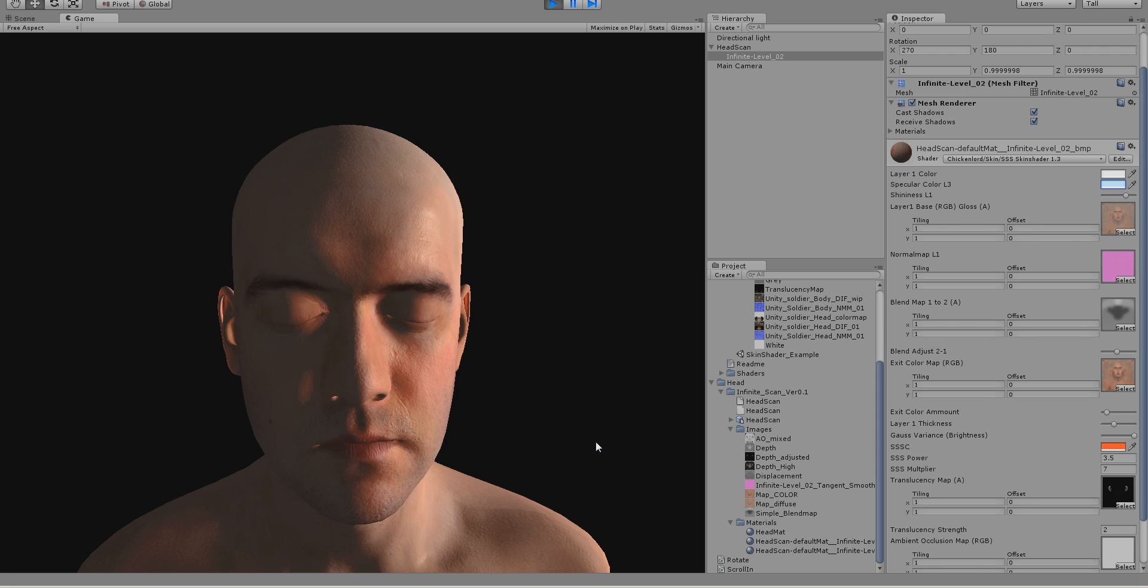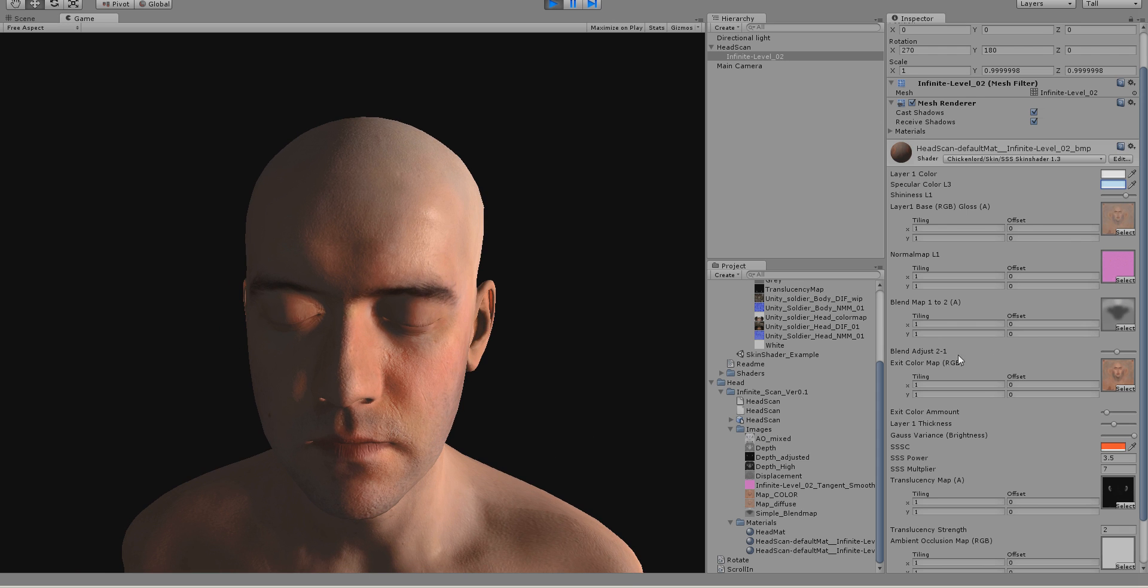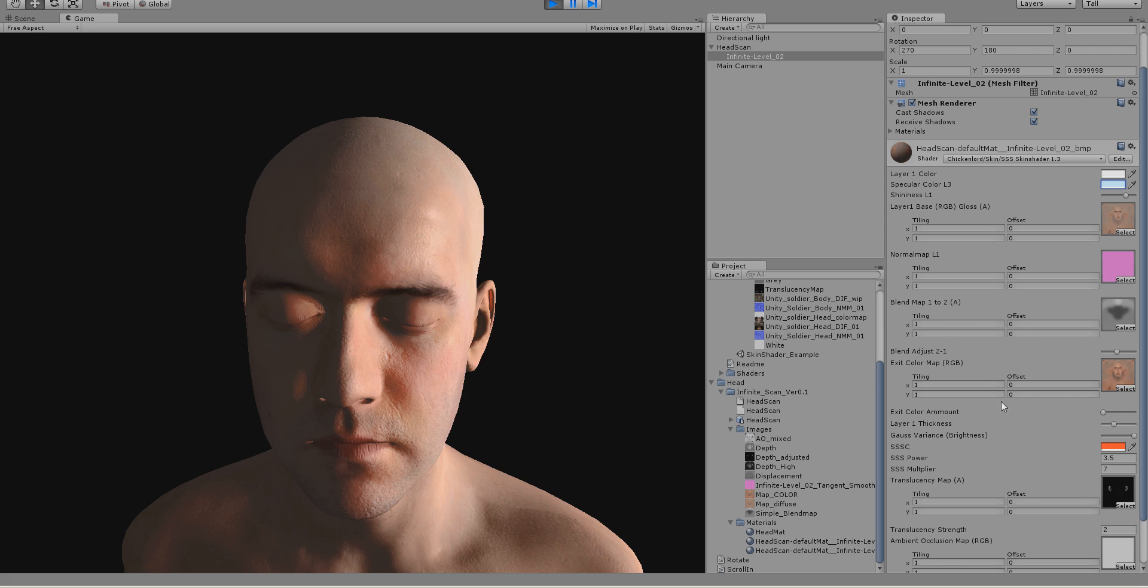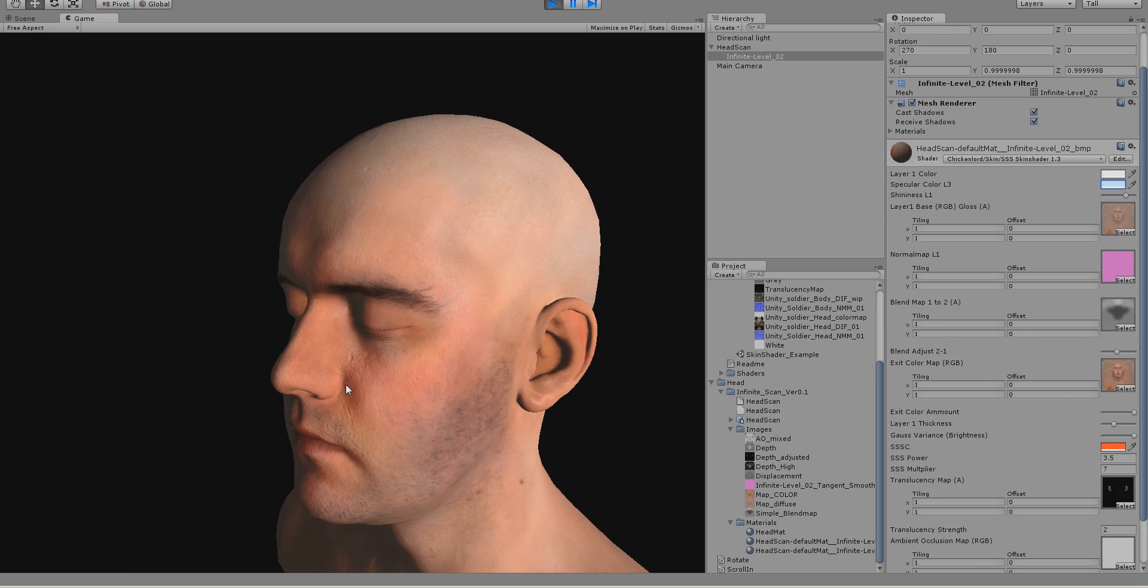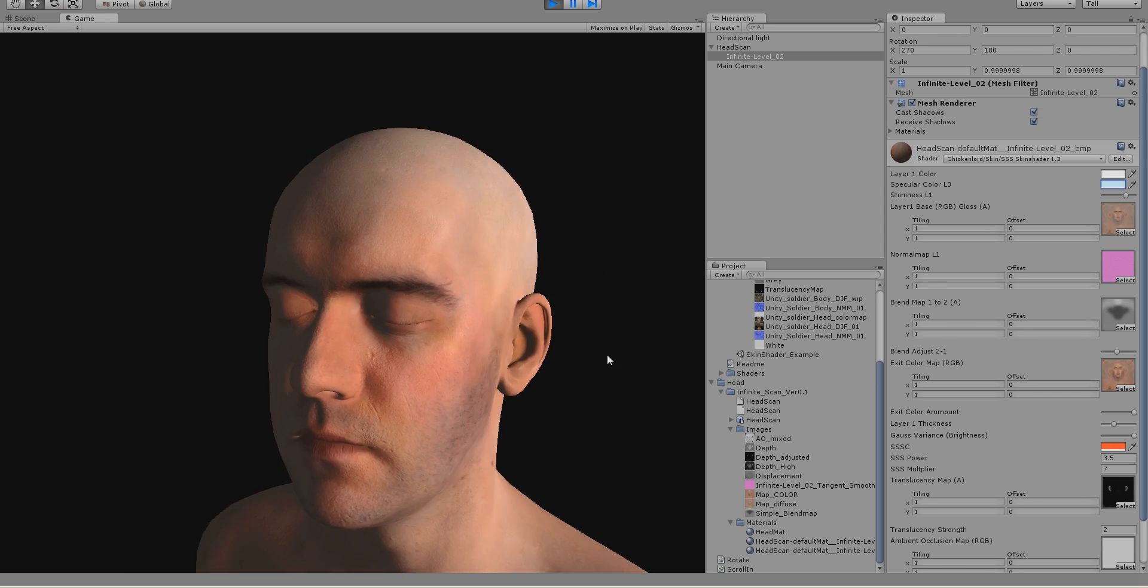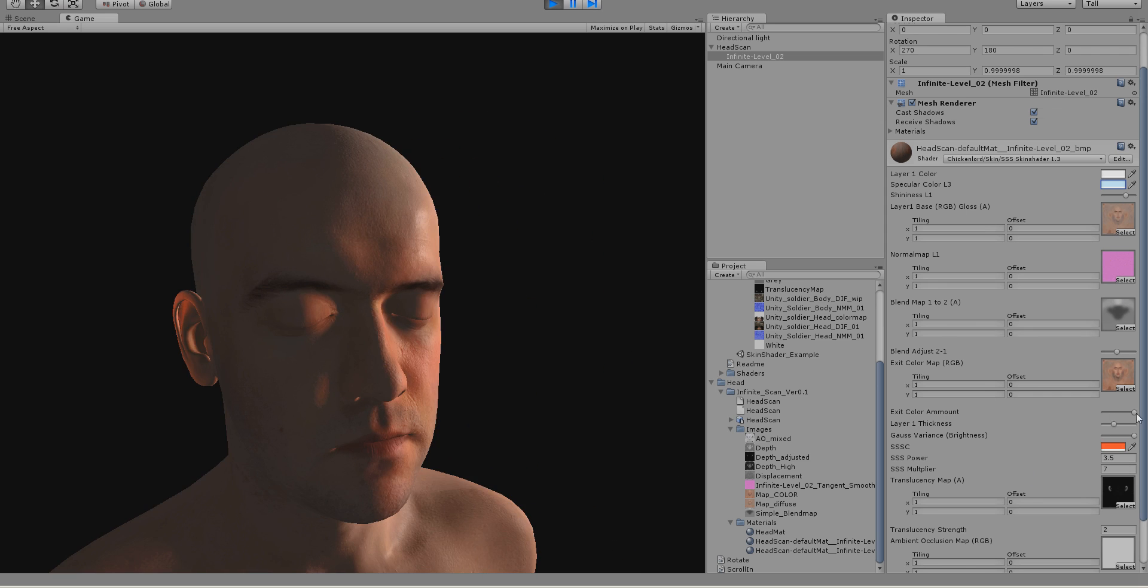And if you want to change the amount of color that is changed on the lit side over here, you can change this slider to get more or less color.